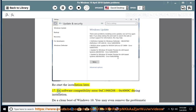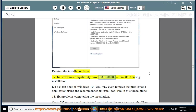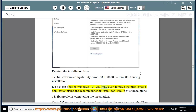Issue 17: Fix software compatibility error 0xC1900208-0x4000C during installation. Do a clean boot of Windows 10. You may even remove the problematic application using the recommended uninstall tool pro in this video guide.